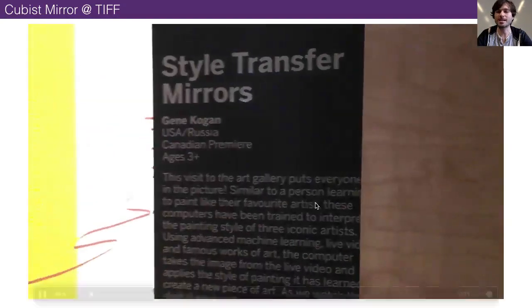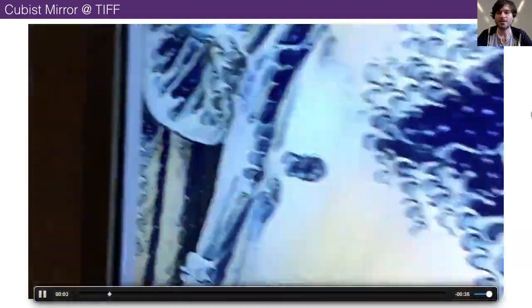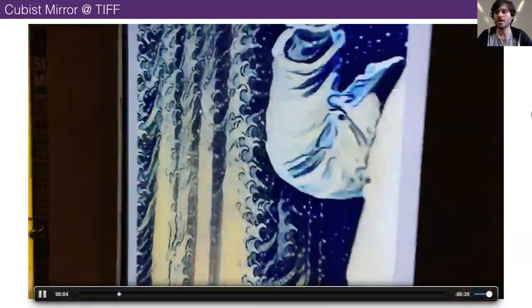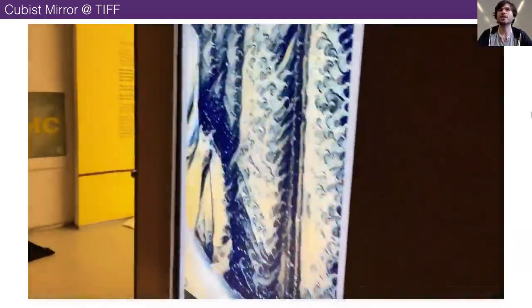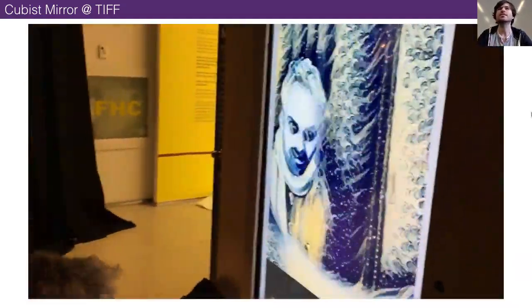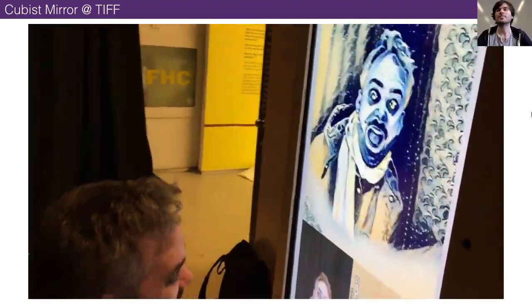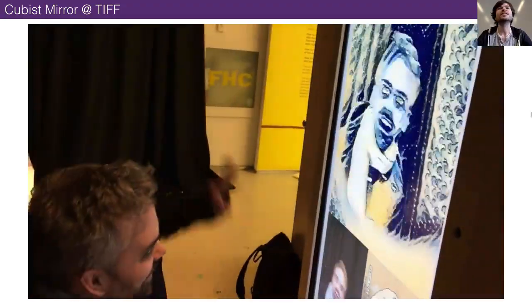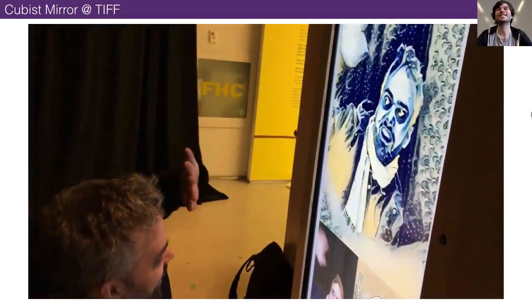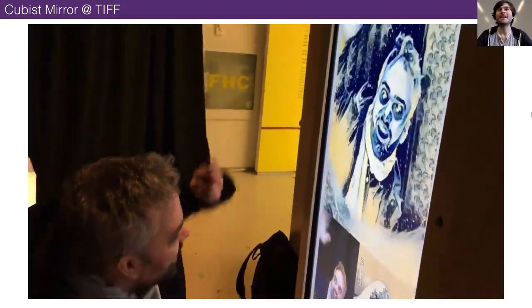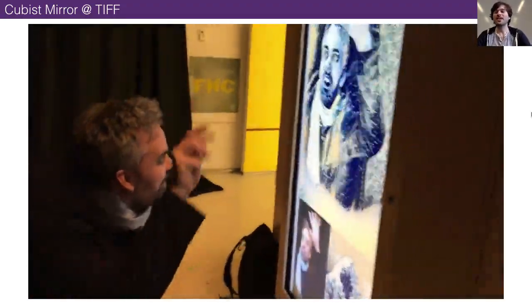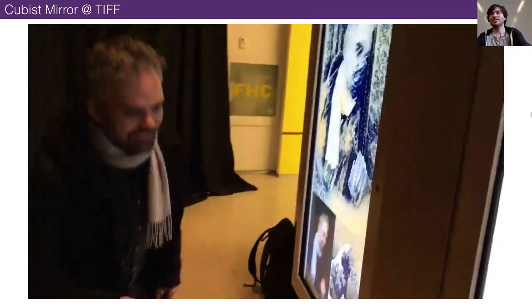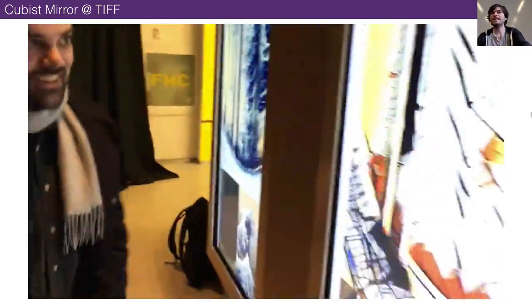I've been showing an installation called Cubist Mirror, which uses this technique of interpolating across multiple Picasso painting styles — gradually blending from one painting to another.